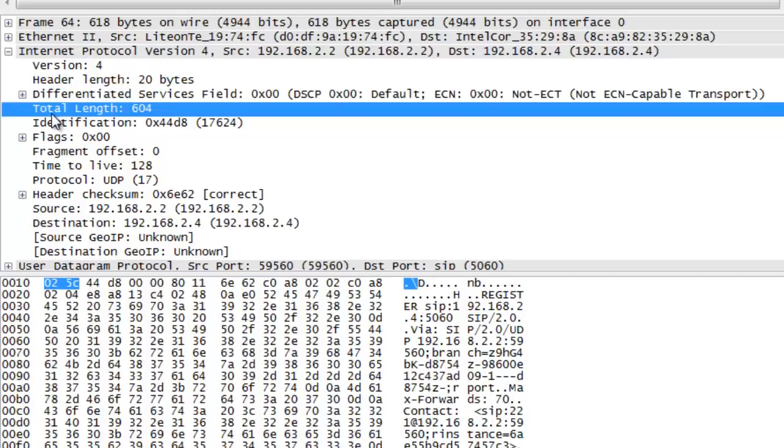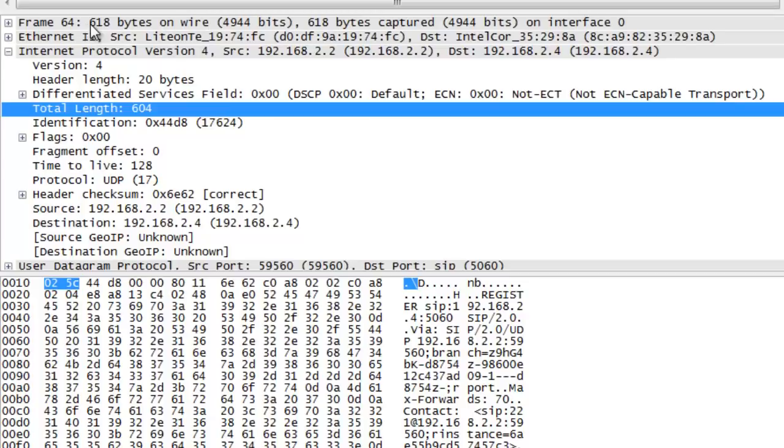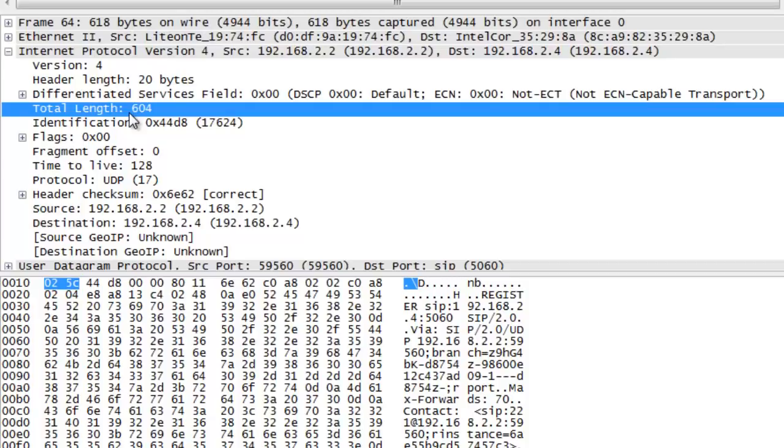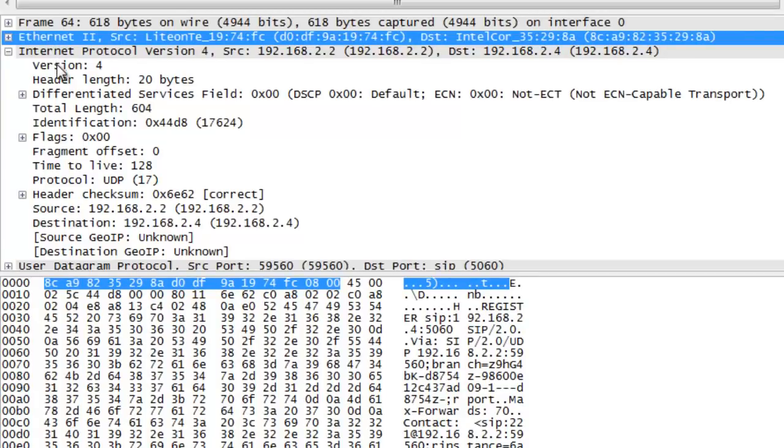The next field we see is total length of the IP packet and its payload. Note that the total length of the IP packet is 604 bytes. But if we look at the entire size of the Ethernet frame, it's 618 bytes. What accounts for the difference? What do you think? Look closely. Total length of the IP packet and payload. Total bytes on the wire. If we subtract 604 bytes from 618 bytes, we are left with 14 bytes.